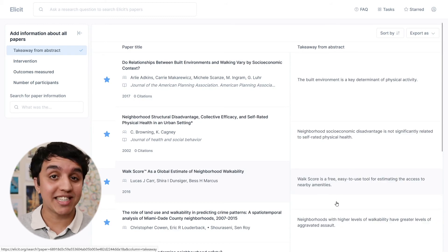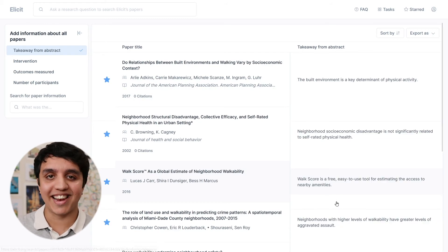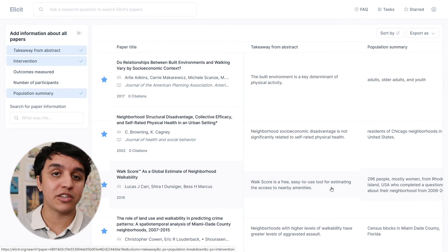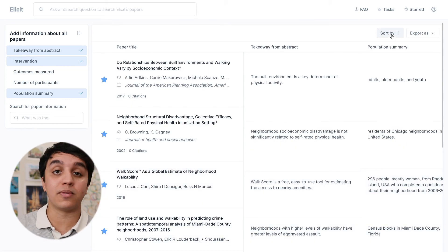Once the information has been extracted, you can explore them with Elicit. To use Elicit to its full potential, I recommend checking out our other short form tutorials.